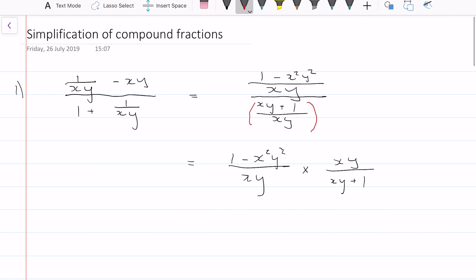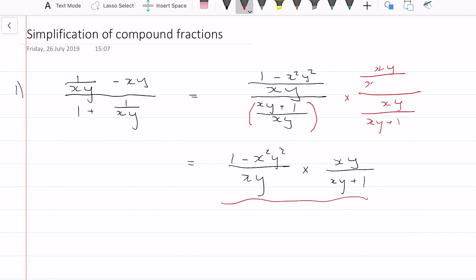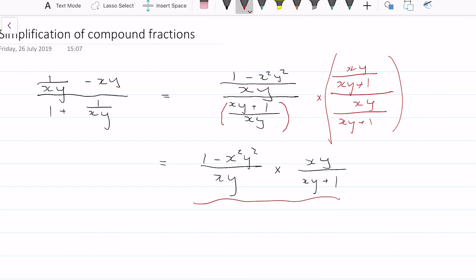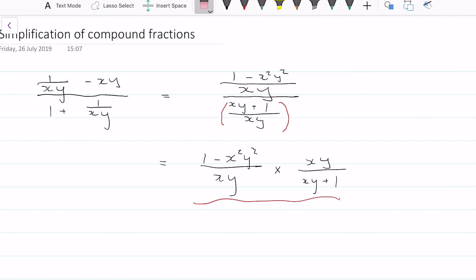Just some background knowledge — why we get this as the final answer: we multiply the entire term by xy over xy plus 1, over xy over xy plus 1. We multiply by this because it's the same as multiplying by 1, since we have the same thing over the same thing. For example, 1 over 1 is 1, 2 over 2 is 1, x over x is 1 — so we're multiplying by a fraction over itself, which equals 1.